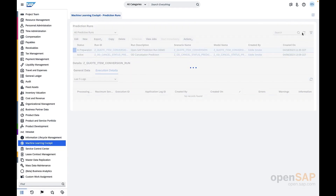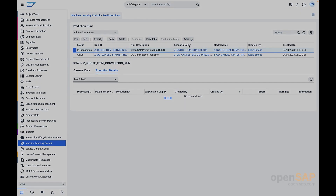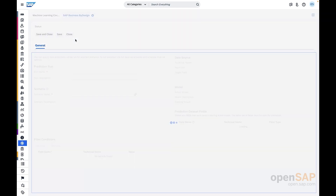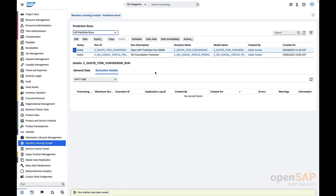If you refresh the screen, you will see the status as 'In Preparation', meaning your run is created in the preparation state. To make it active, you go to Actions and click 'Set to Active'. Once done, it will run some background jobs and then convert this run to active status, and you can see the entry and the status change. For this active run, you can also set it to obsolete from Actions if you want to change it. If you click Edit on an active run, you would see everything is in read-only state — you cannot change an active prediction run directly until you change it to obsolete.